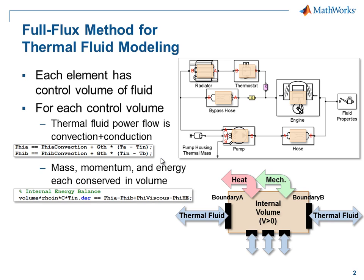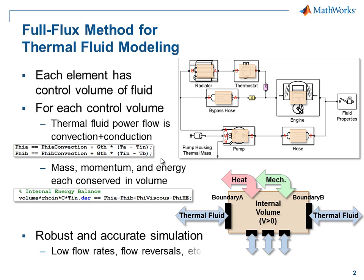Using this method, you can achieve robust and accurate simulation for thermal fluid systems, even under challenging conditions such as low flow rates and flow reversals.